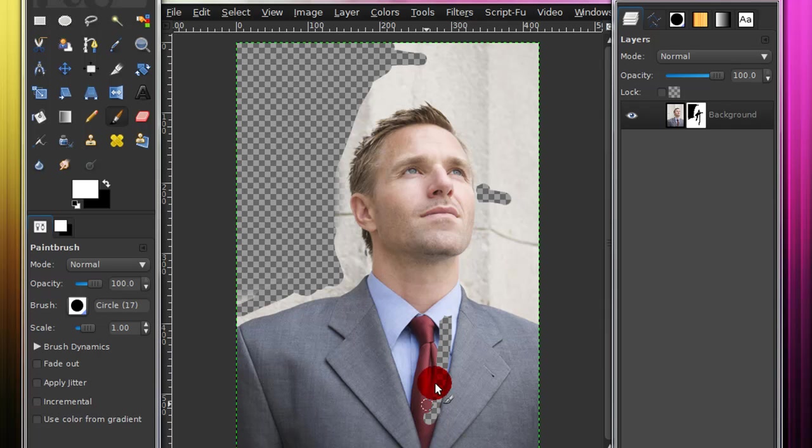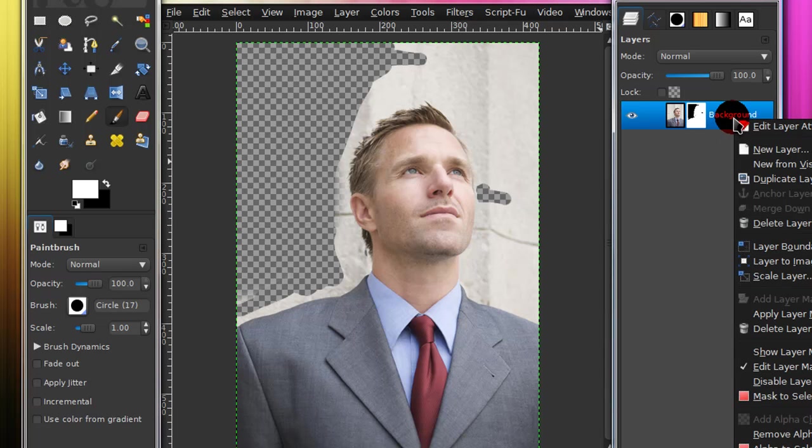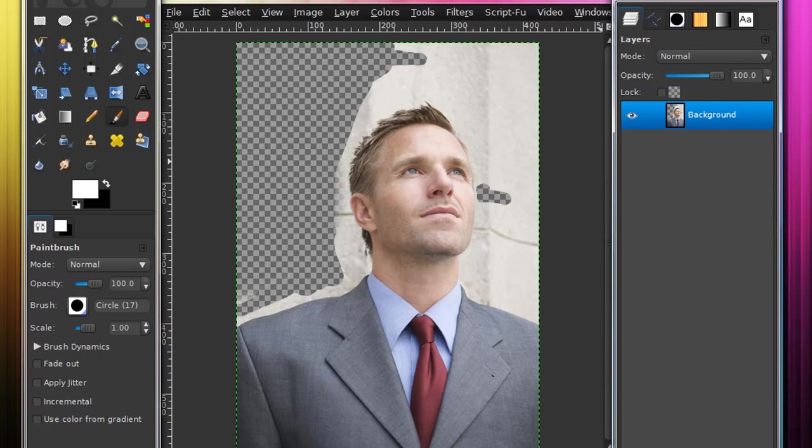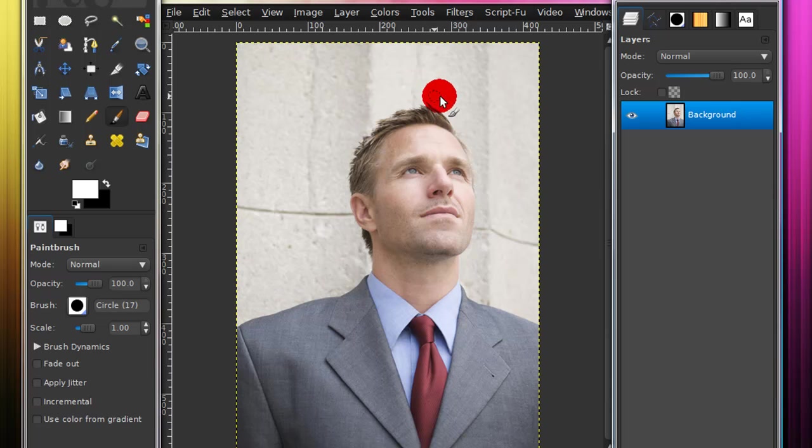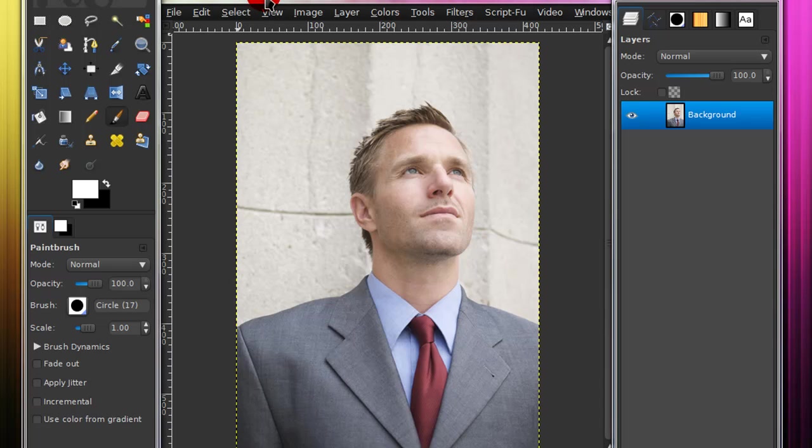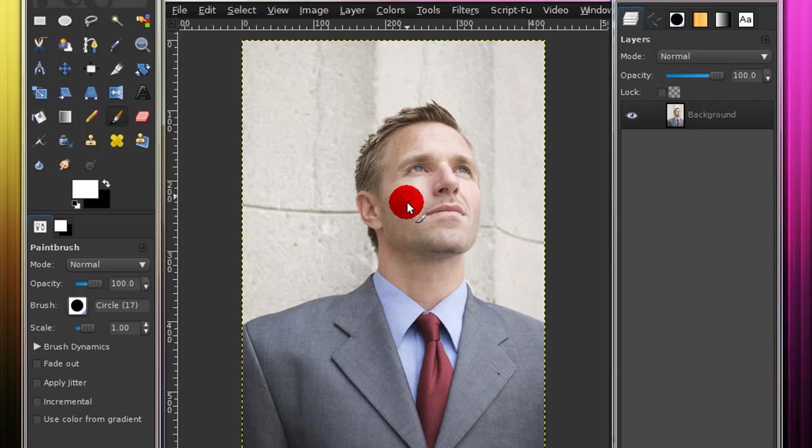And once you're done getting rid of the background, just right click on the layer again, and select apply layer mask, and that will apply the layer mask. Actually, I have one more way I'm going to show you how to extract the image from the background.